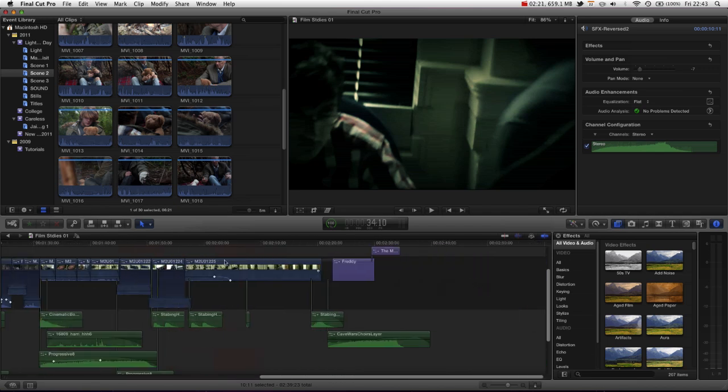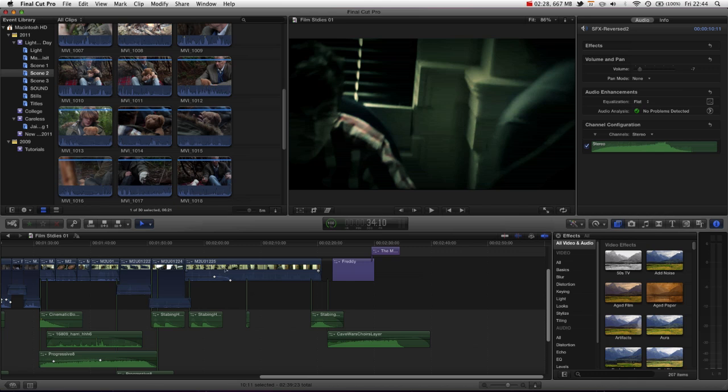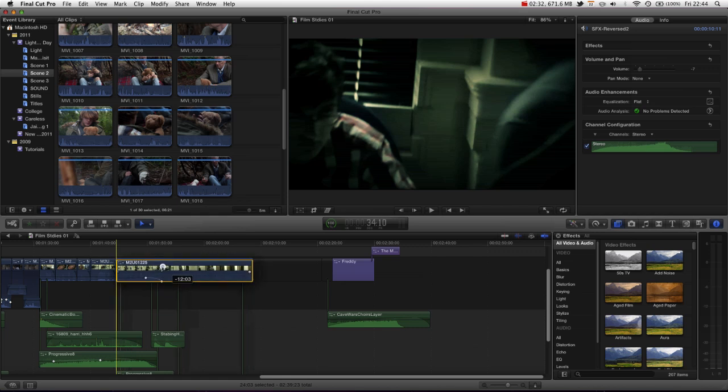If we then move down to the position tool, this allows us to move clips anywhere in the timeline, which will perform overwrite commands or create gap media. For instance if I drag it here,